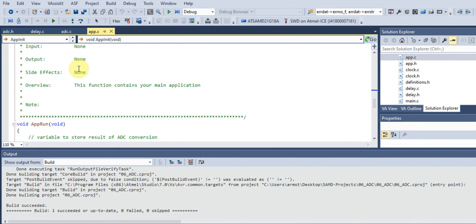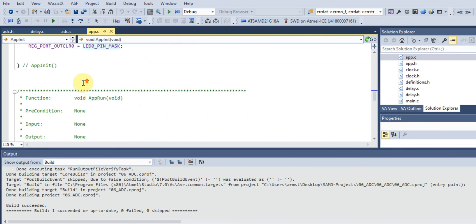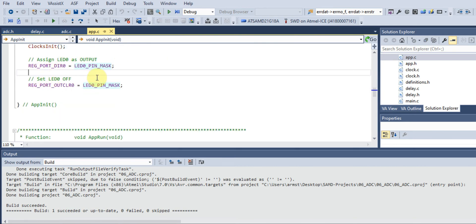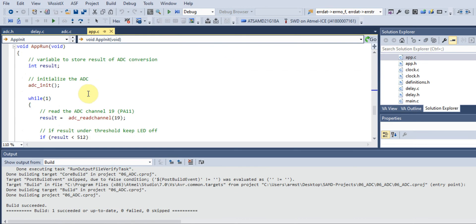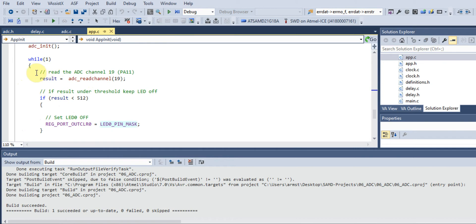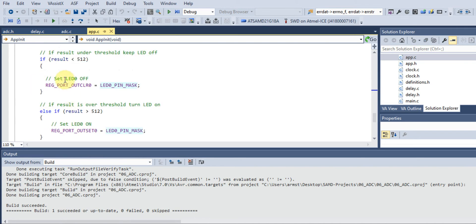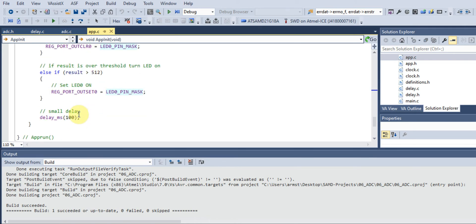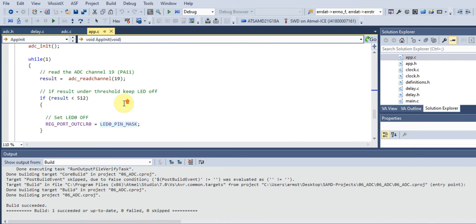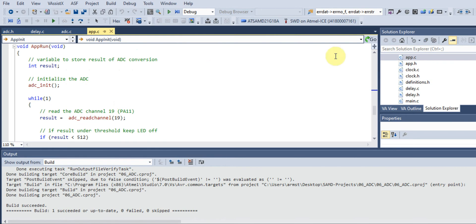We have two functions: our initialization function and our app_update function. In the app_init function we set our LED as an output and turn it off. In our app_update function we have a variable for storing the ADC result, a function for initializing the ADC, a function where we read the ADC channel and store the result, and then an if-else statement: if the result is less than 512 we turn the LED off, and if it's more than 512 we turn the LED on.